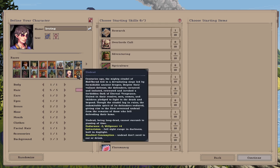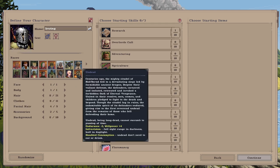Next up, number four, is probably my favorite race to play. It is the Undead. Centuries ago, the mighty citadel of Notbarud fell to a devastating siege led by formidable ancient dragons. Despite their valiant defense, the defenders, cornered and isolated, retreated and invoked a forbidden oath of eternal vengeance.